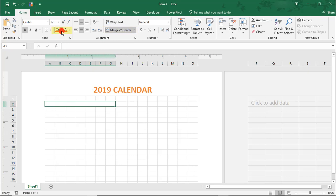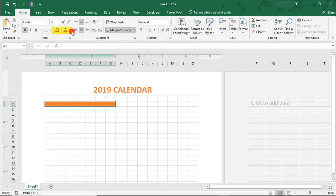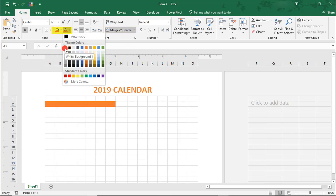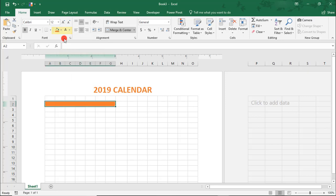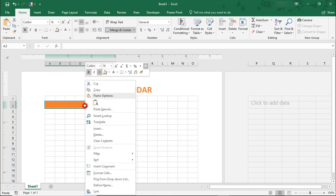I'm going to use this orange fill, the font color in this cell to white, and change the font size here to 16-point. Then, right-click,